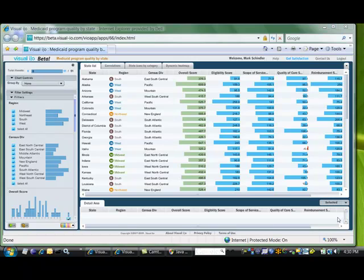For example, take data about state Medicaid programs. Sounds kind of dry, doesn't it? I thought so too, but I wasn't sure.